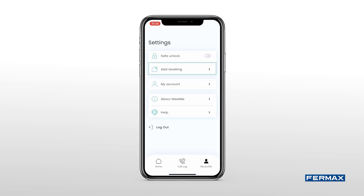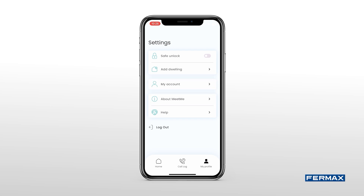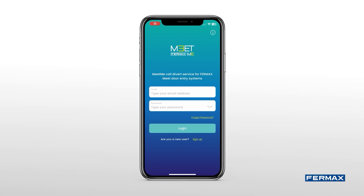We also have other settings on the main screen, where we can add another home, ask for help if we have any questions, view the device information, and view our account information.